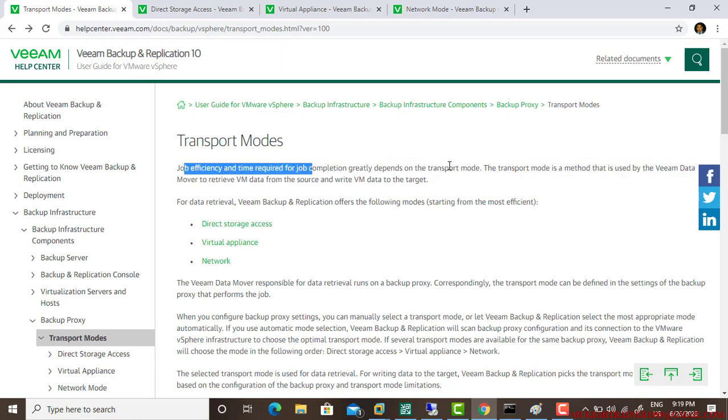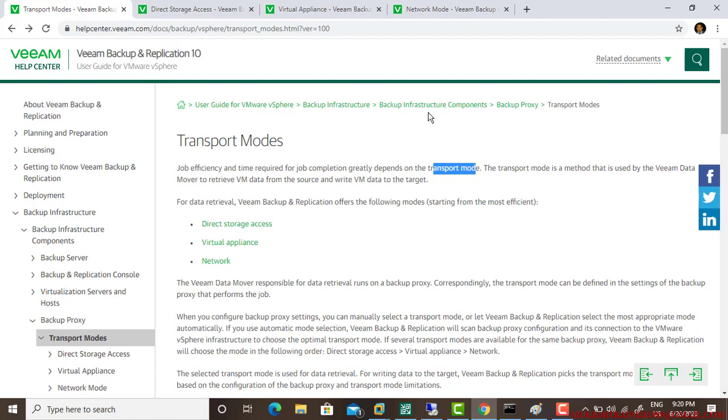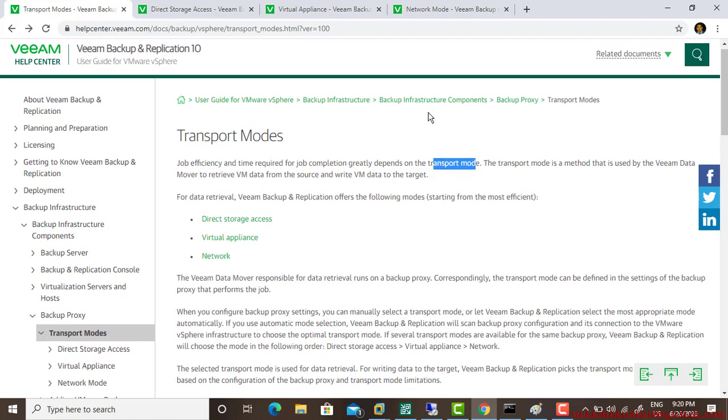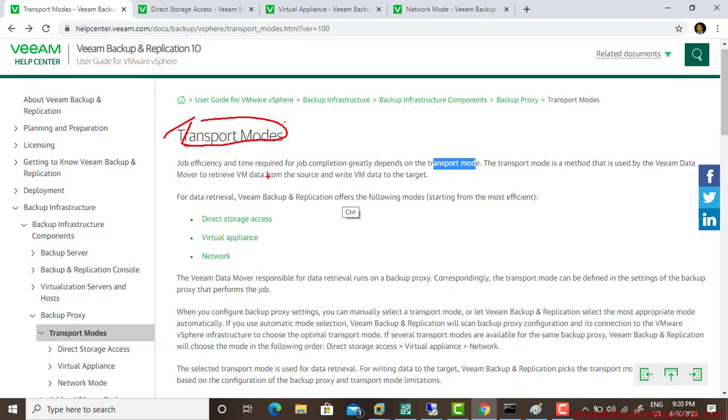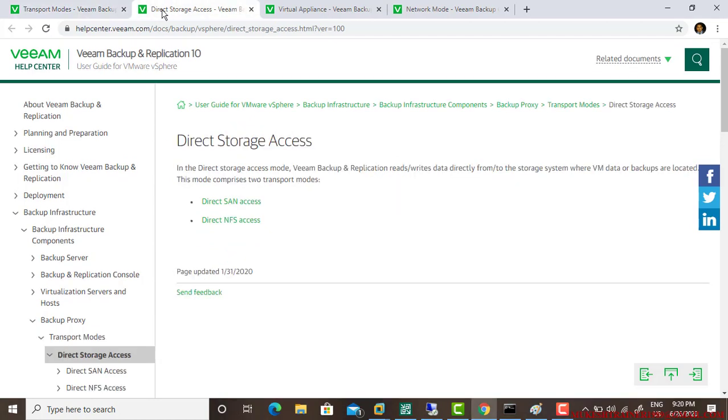Job efficiency and time required for a job completion greatly depends on the transport mode. How long it takes for your backup to be done depends on the transport mode. The transport mode is the method used by the Veeam data mover to retrieve data from the source and write data to the target. If you're backing it up, it will backup from your storage to wherever you want, and restore is vice versa.